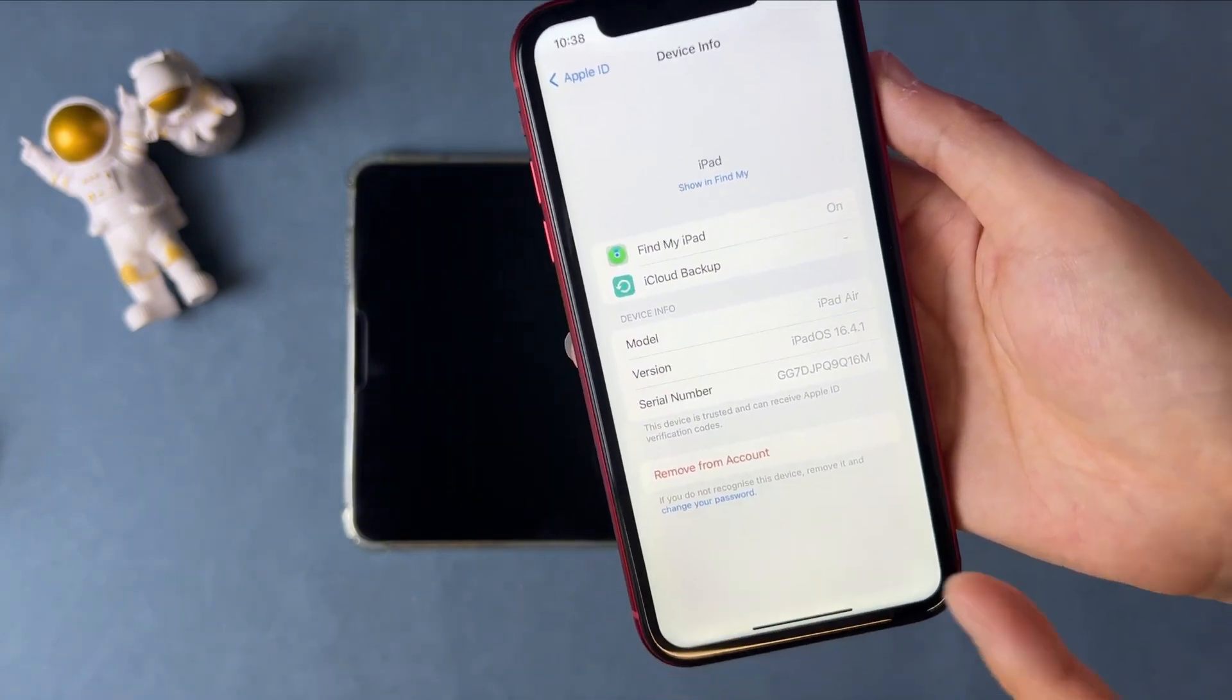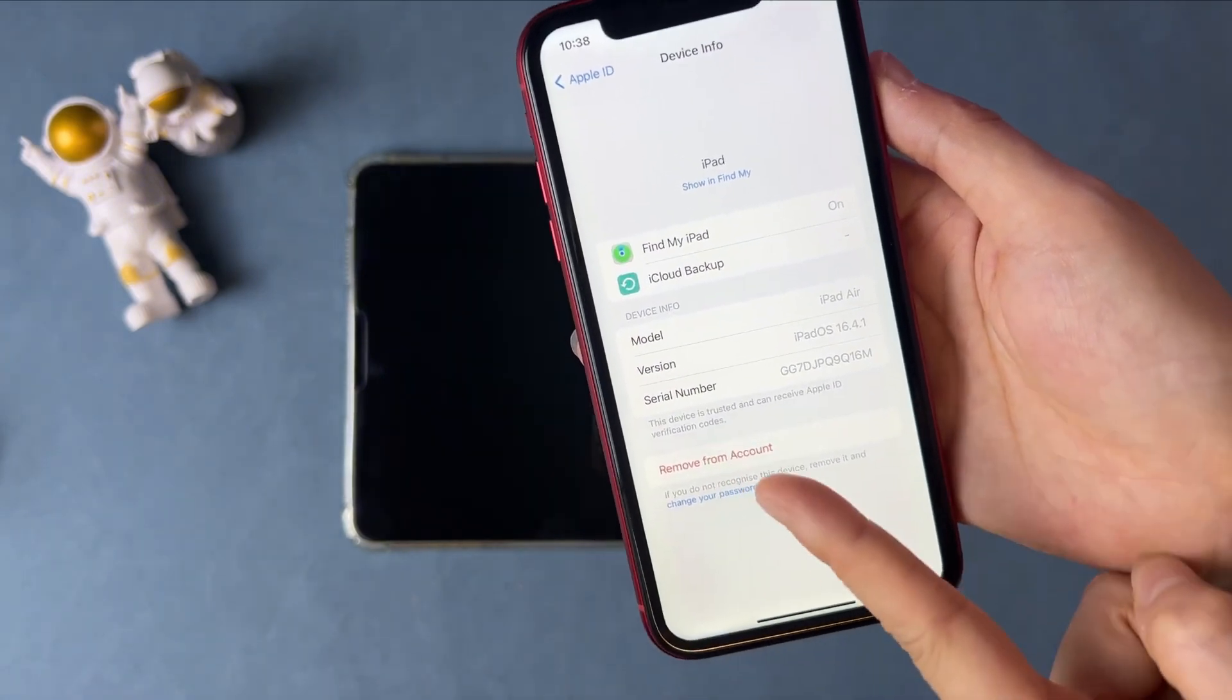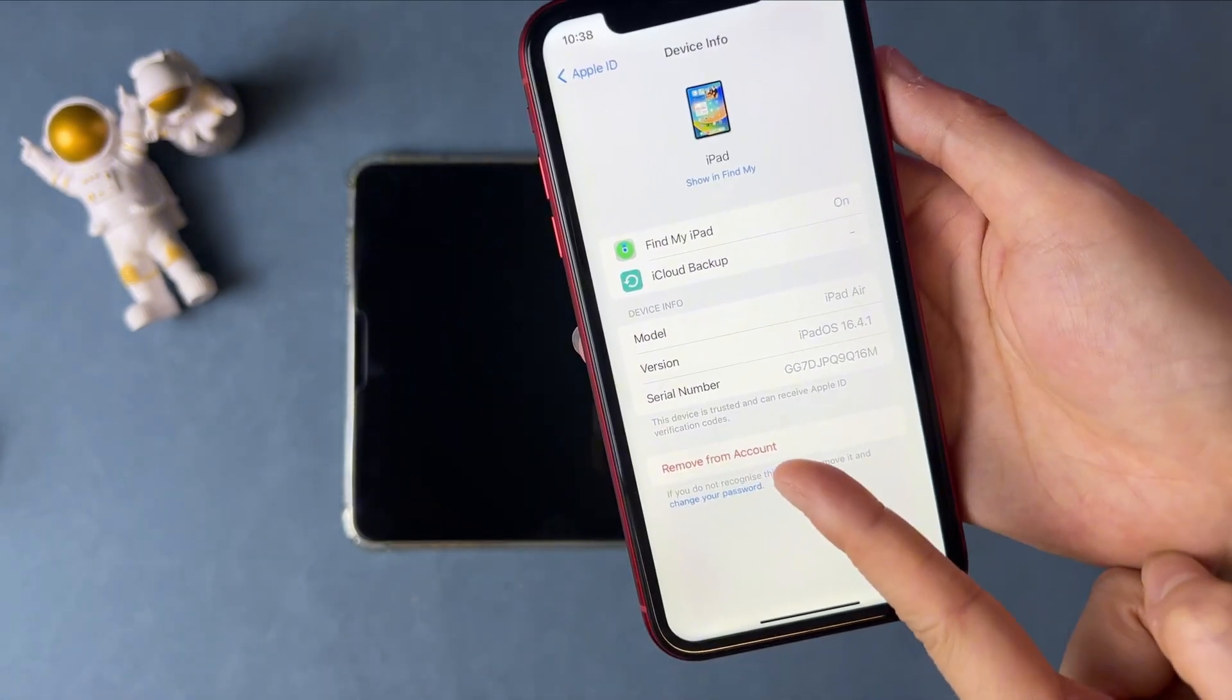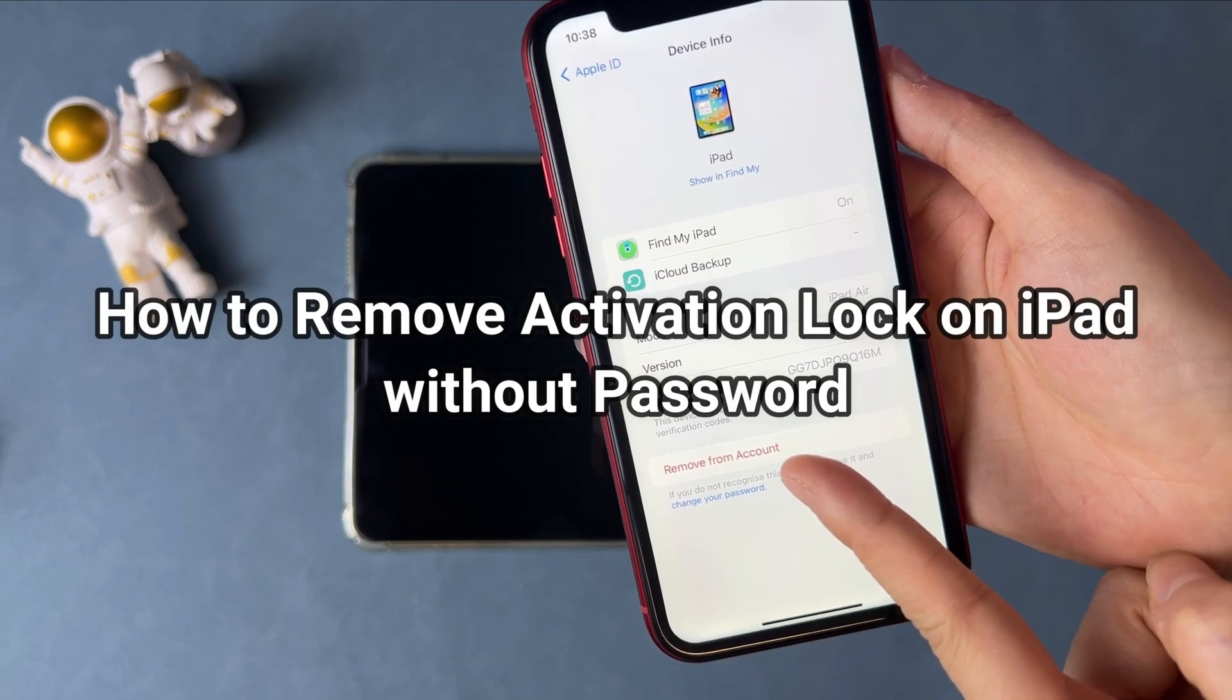But if you forgot the Apple ID password, how to remove activation lock on iPad? Let's dive in.